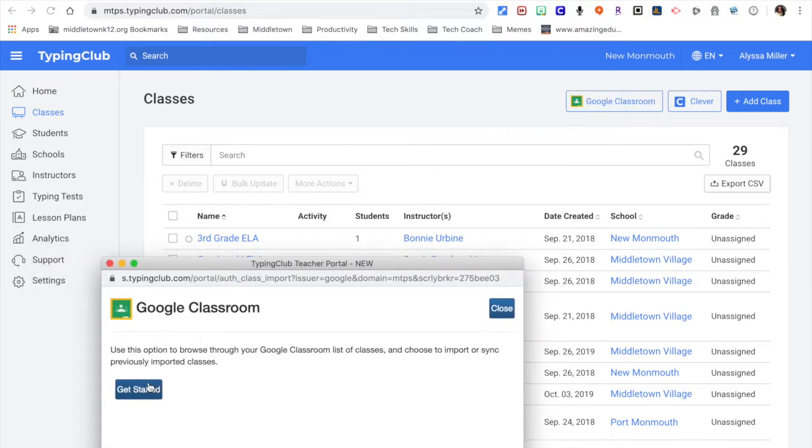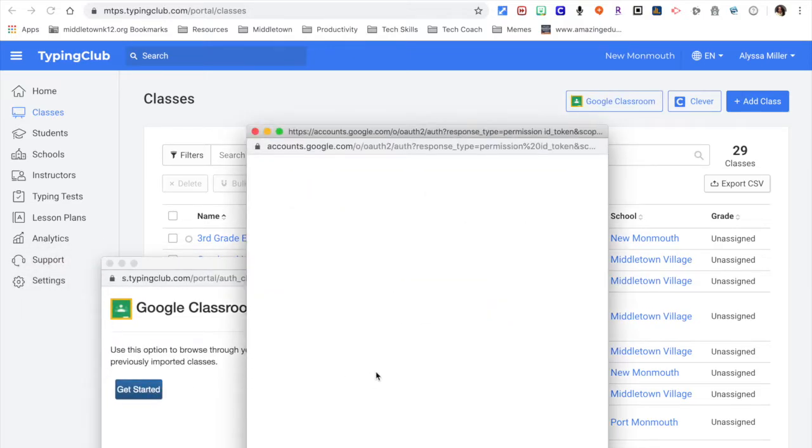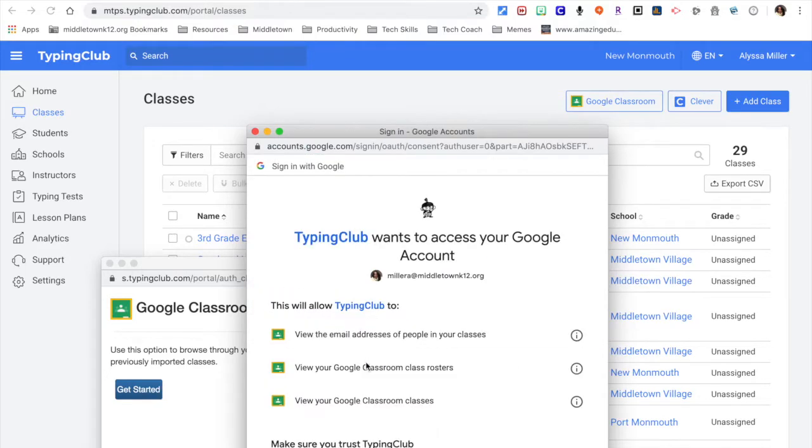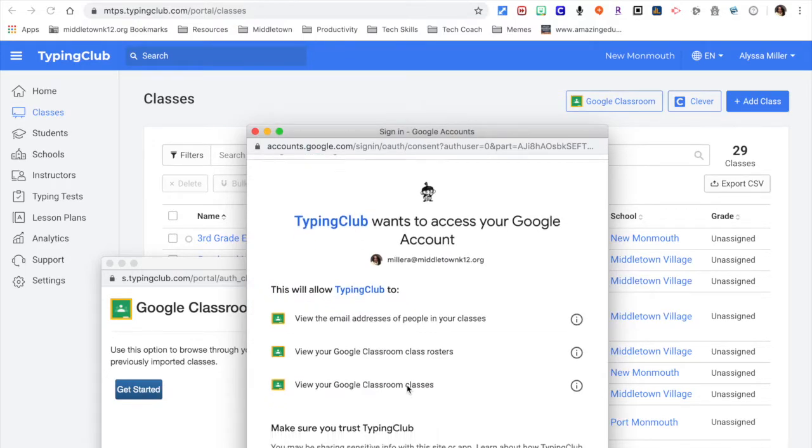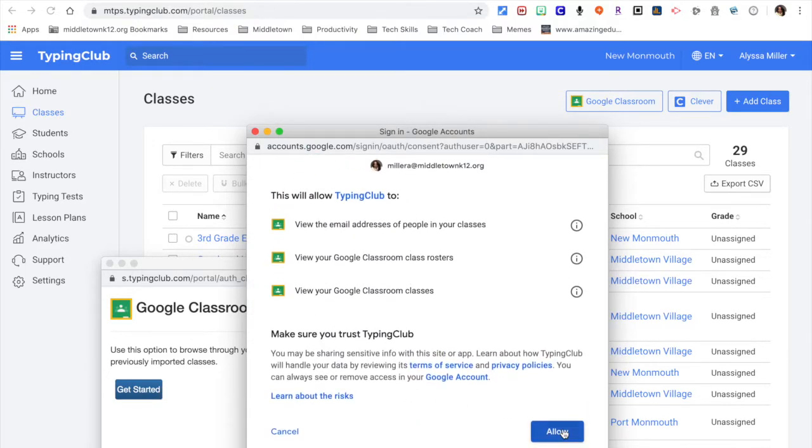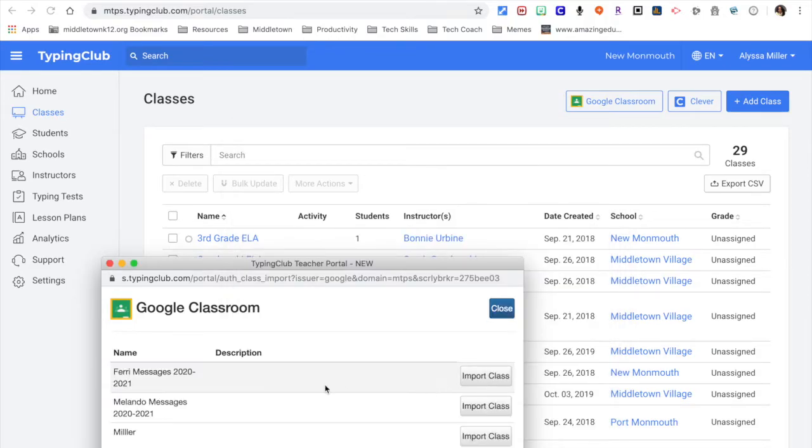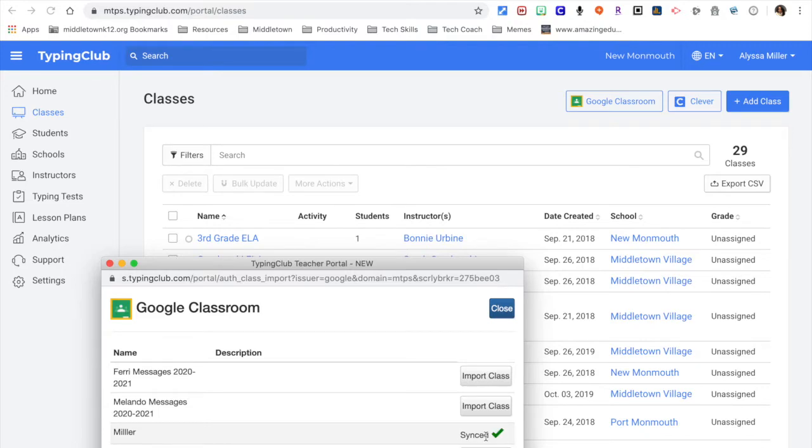And I'm going to get started. Click my name again. Give it permission to talk to Google. It's going to come up with a list of my classes. I'm clicking import class. It is done.